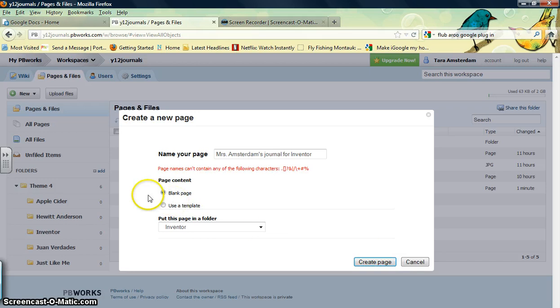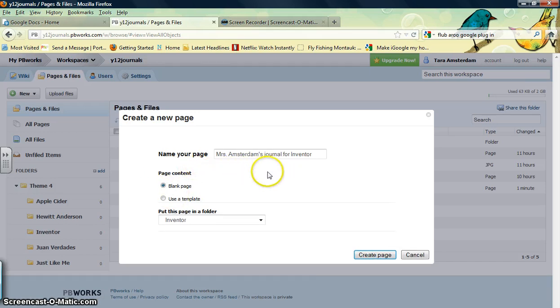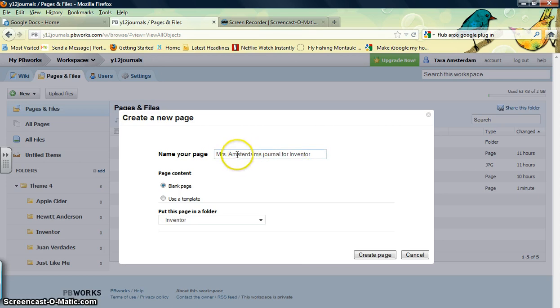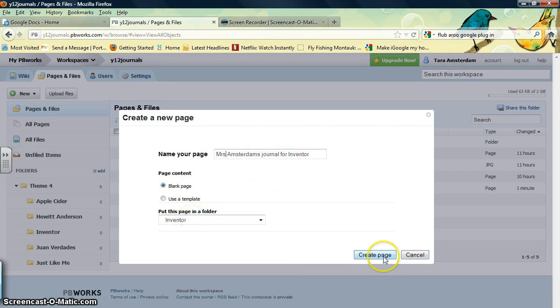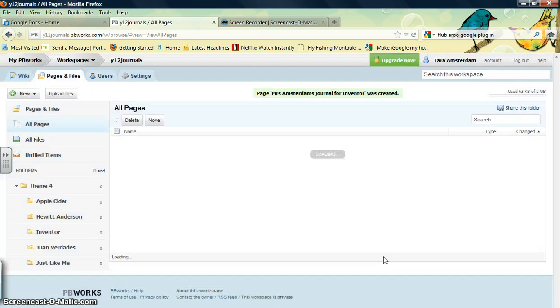Oh, it says page names can't contain any of the following characters. So that means I've got to get rid of my apostrophe, and I've got to get rid of the period. Let's try that. We want it in the Inventor folder, Create Page.